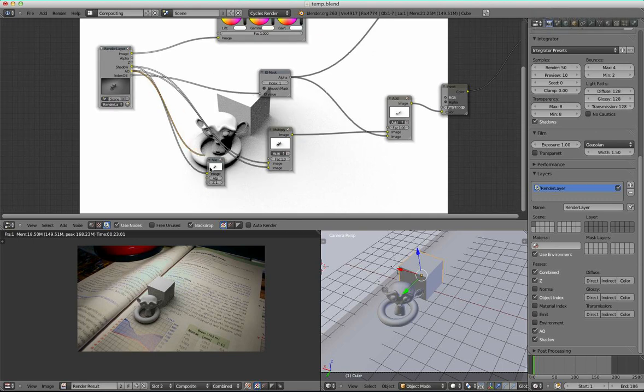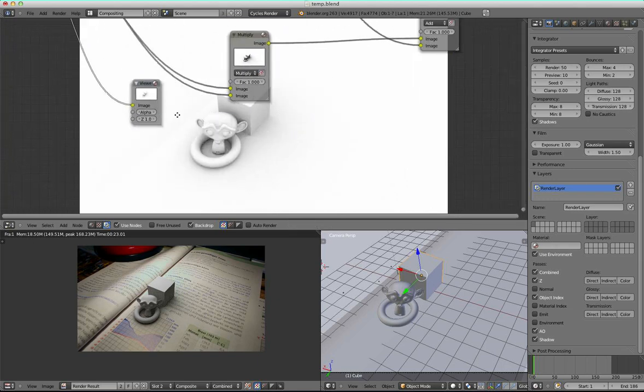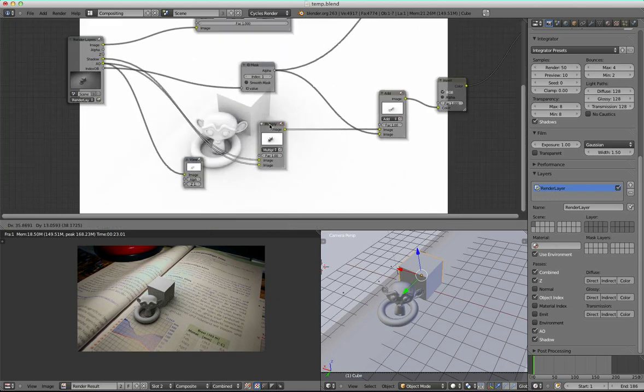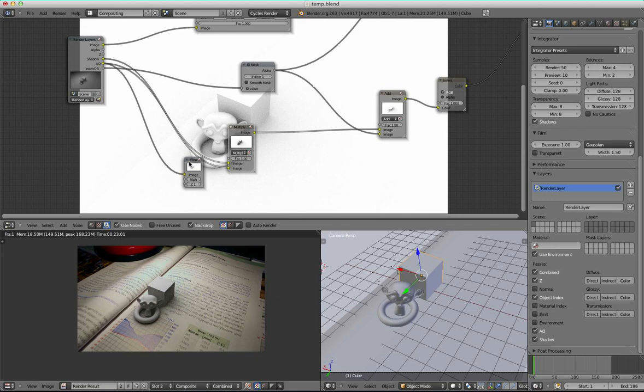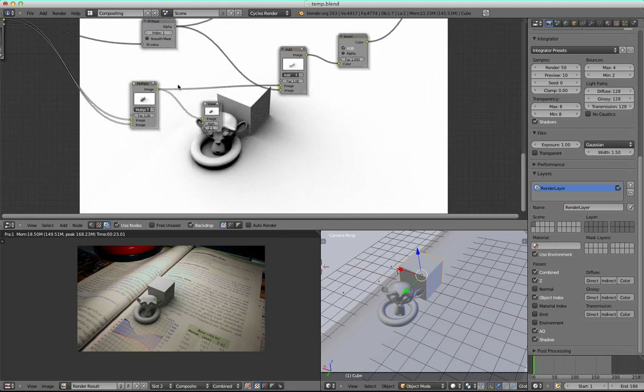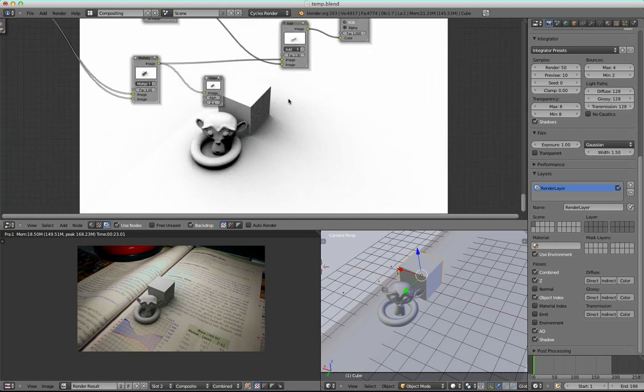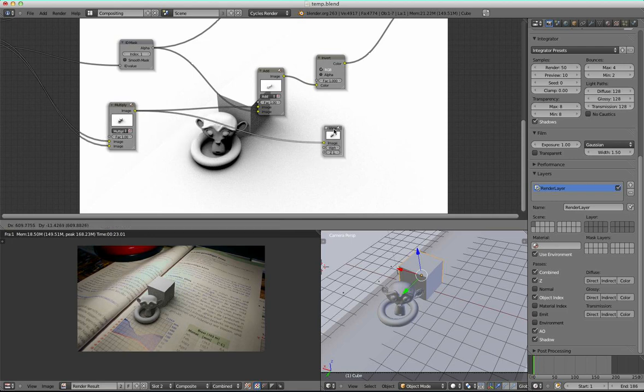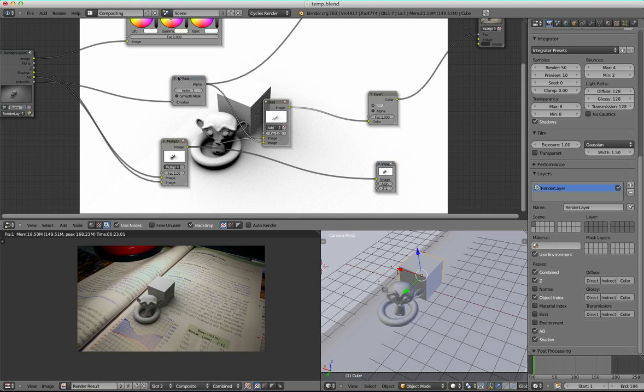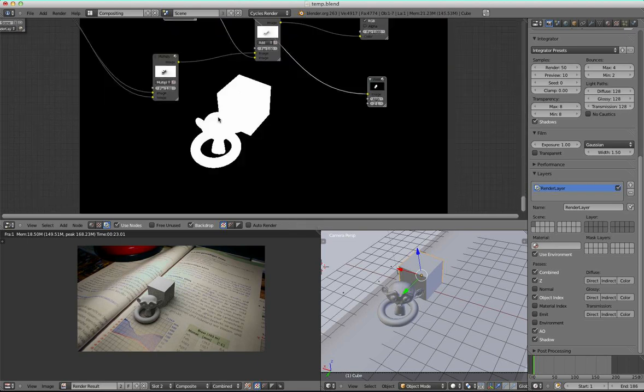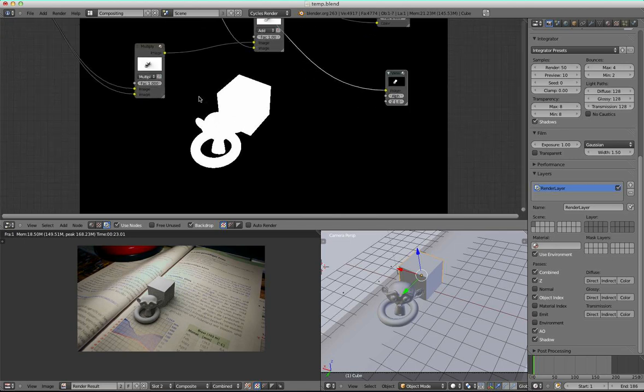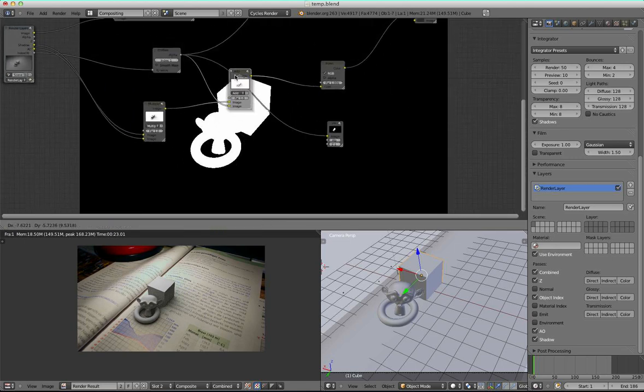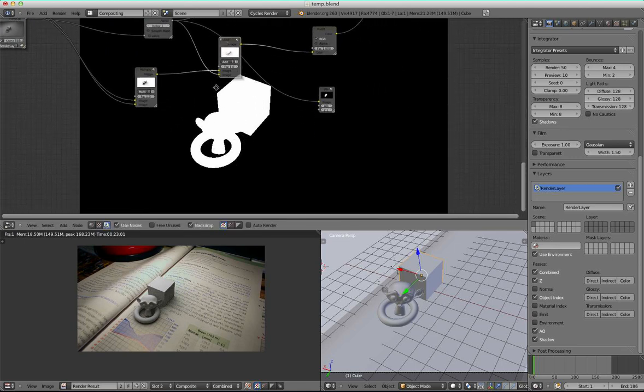And the ambient occlusion pass looks like this here. And I multiplied those two passes and this is the result I got. So just a combined version of these two passes here.